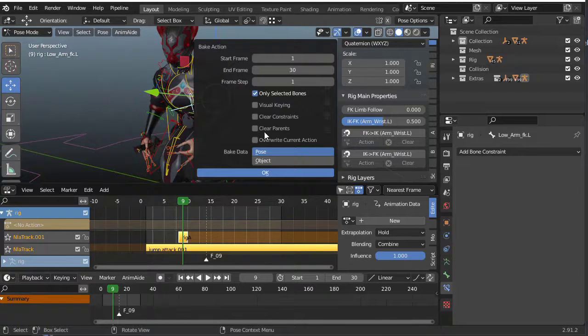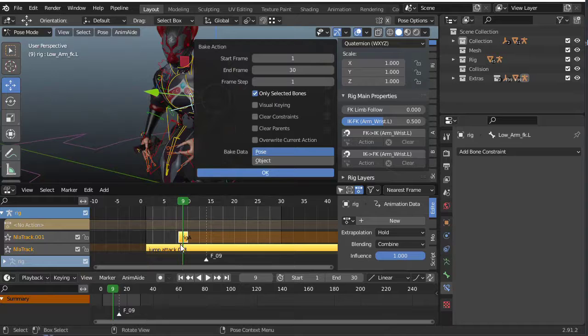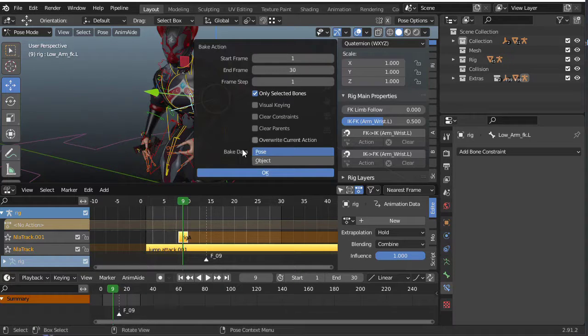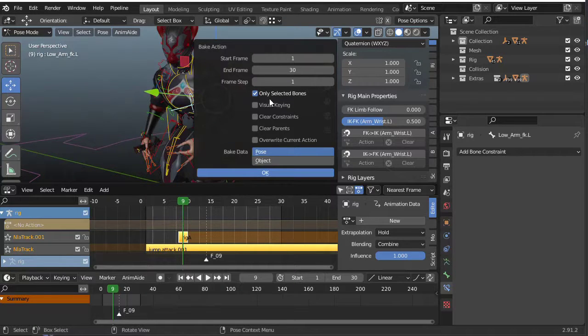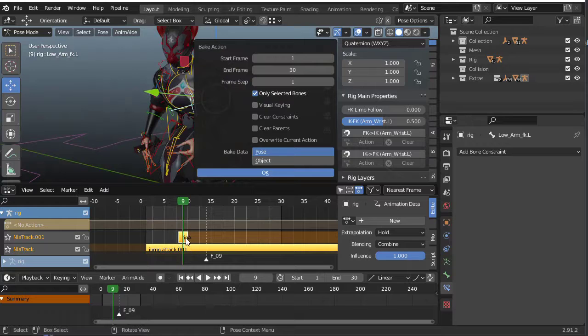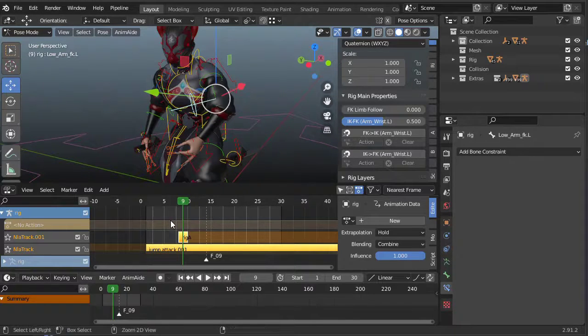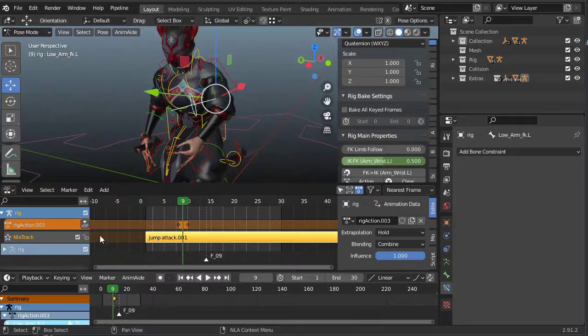Okay, so the other option of course is to bake the action to the existing timeline. So if I undo this...